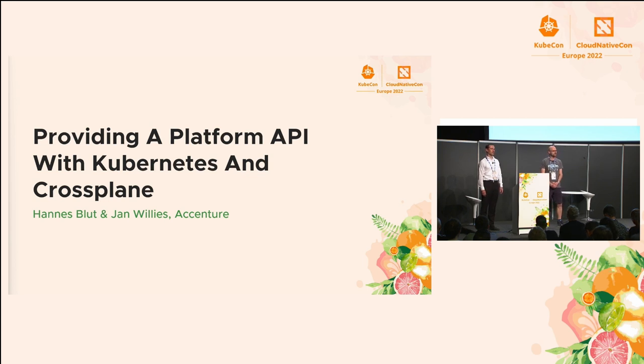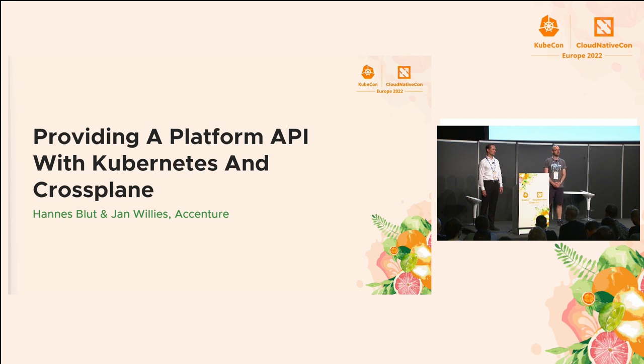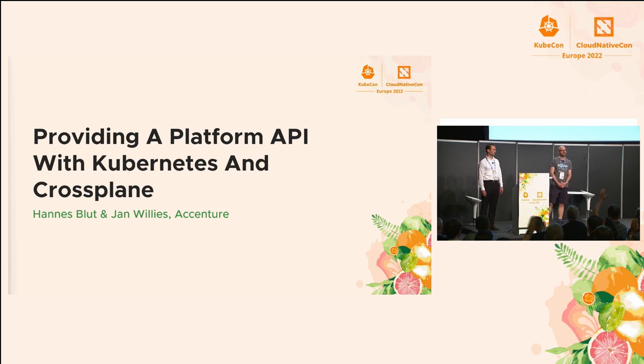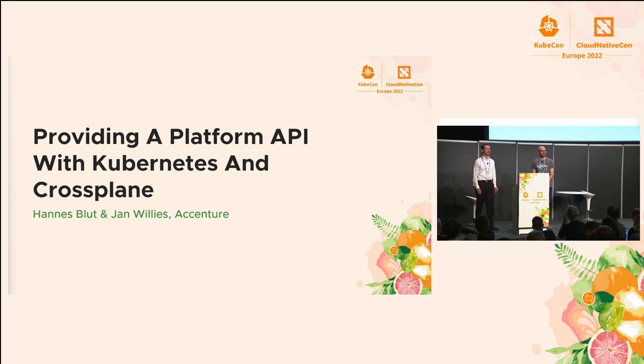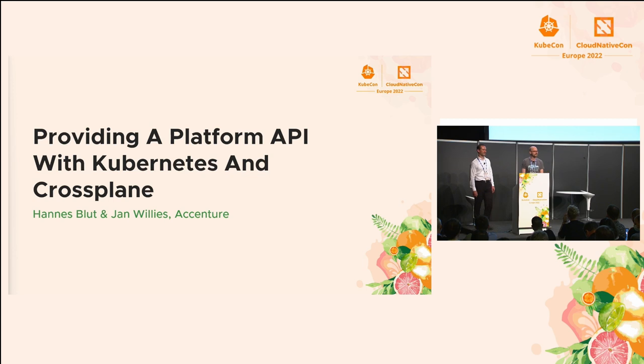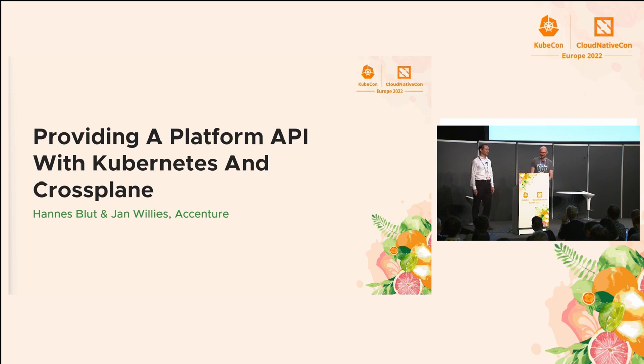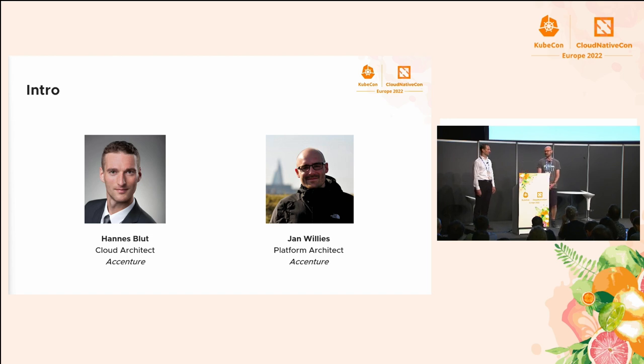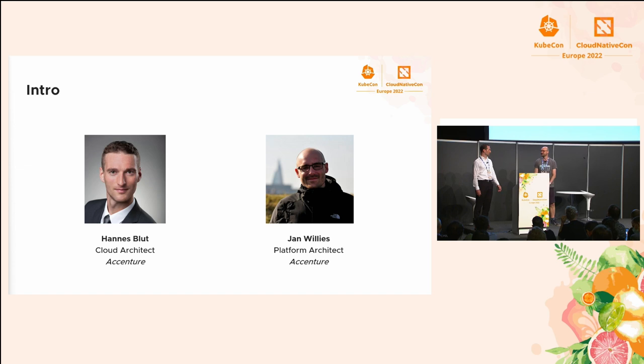They have quite the presence here. So I want to have a quick show of hands who has heard of Crossplane before. Hard to ignore Crossplane at this conference. And that's good. So we'll start with a quick intro, who we are.